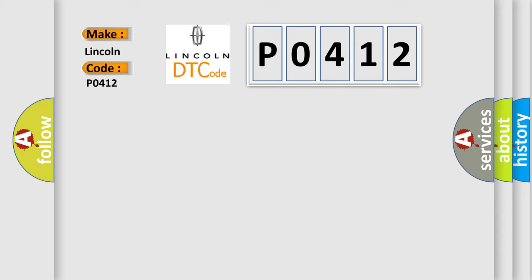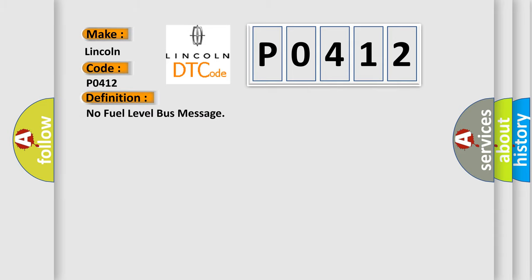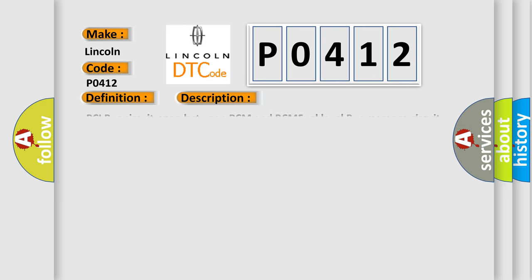The basic definition is: No fuel level bus message. And now this is a short description of this DTC code. PCI bus circuit open between PCM and BCM, fuel level bus message circuit failure, BCM has failed.